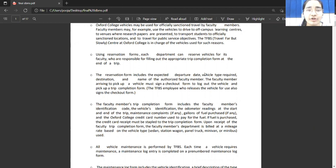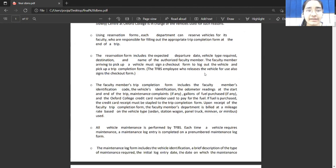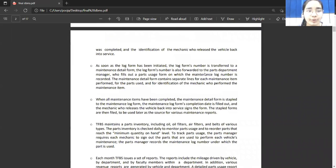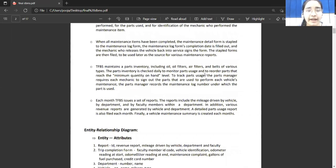The TFBS also performs vehicle maintenance, in which a vehicle maintenance log form and maintenance details form need to be filled. The mechanic who releases the vehicle back into service signs the form. TFBS also maintains parts inventory and has a part manager. Each month, TFBS issues a set of reports like revenue report, part usage report, and a vehicle maintenance summary.